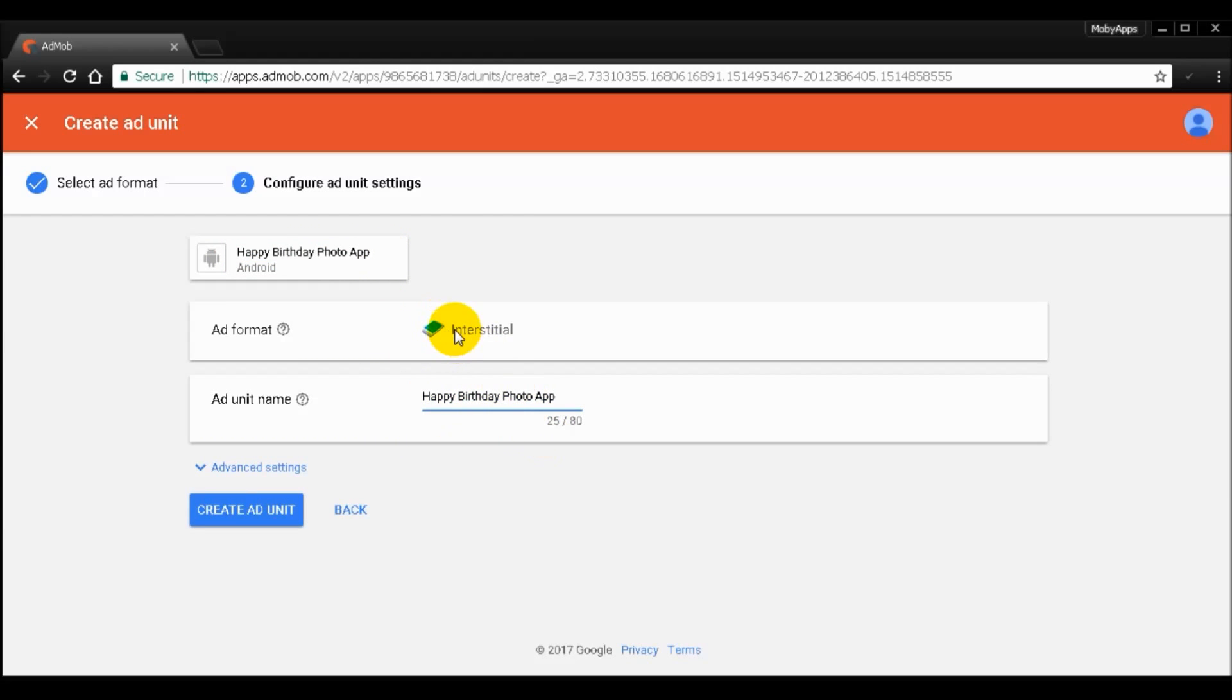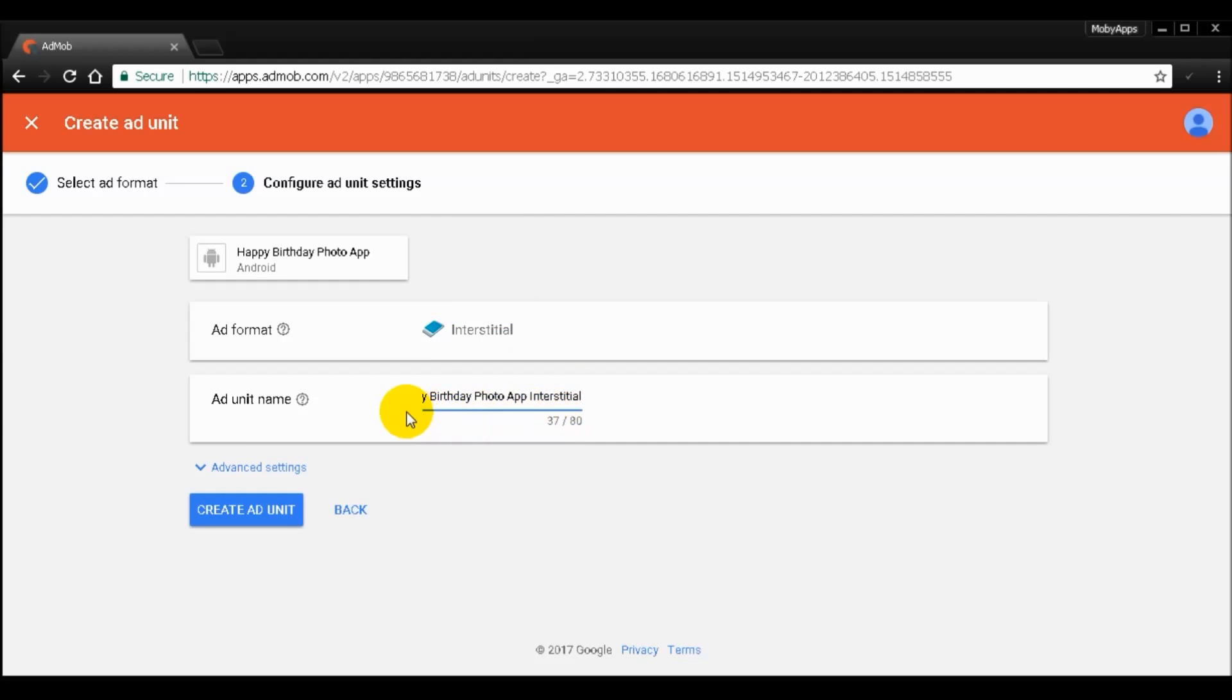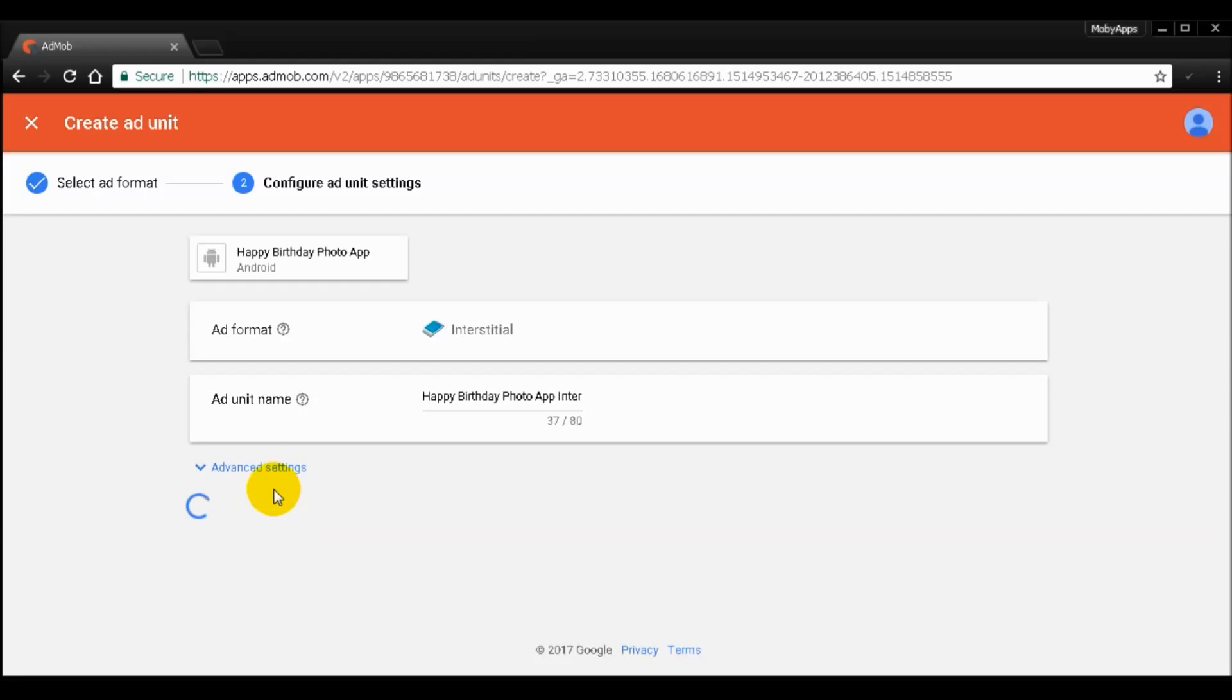Space followed by the ad format. So I'm going to paste it right there. The reason why is so you can determine which ad format gives the best revenue for your app. After that, just click create ad unit.